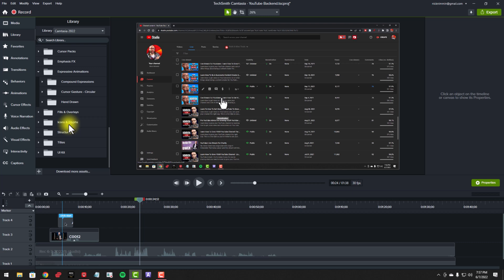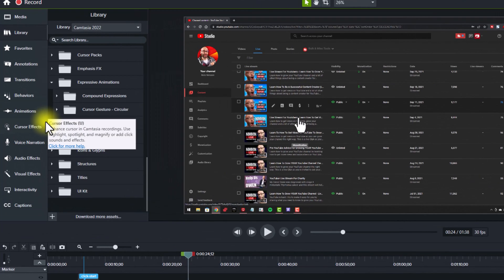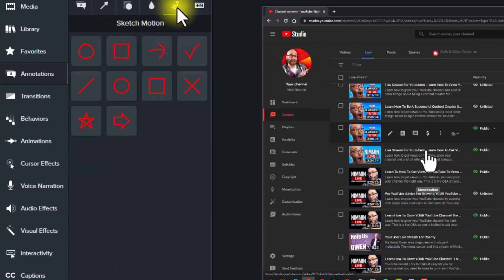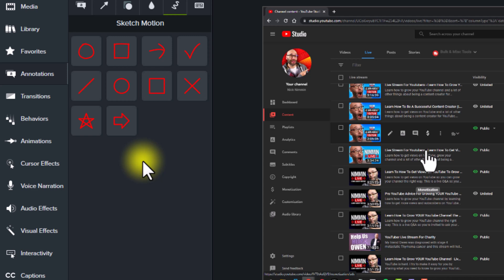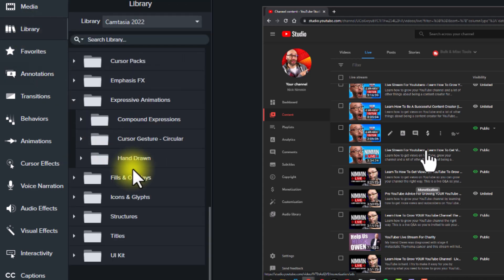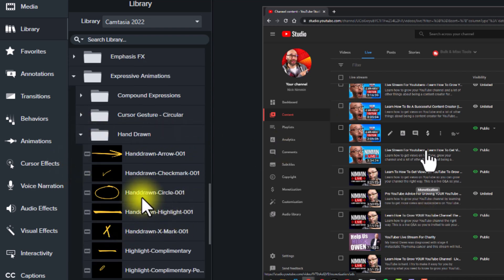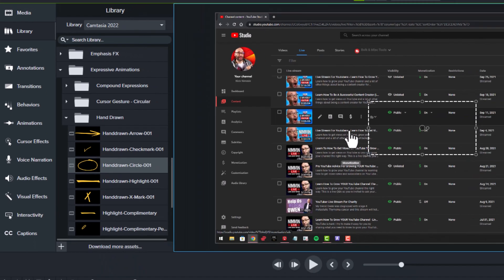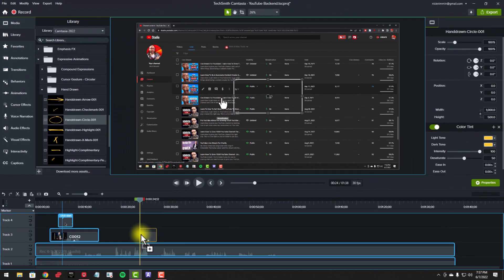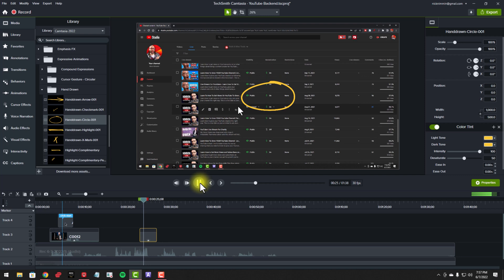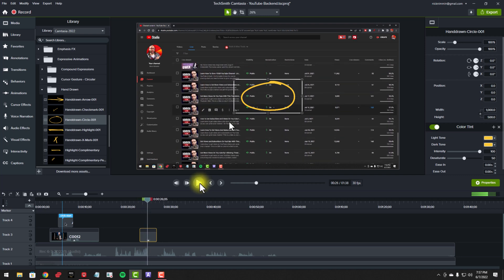Now, another thing I want to show you, and normally this used to only be available over in their annotations area, where you could do the call-outs and you could draw squares around things, circles around things and things like that. However, they now have a bunch of these inside of their library now as well that you can just drag and drop into your project. So right here, if we come down to hand drawn and we grab this circle and we pull this down to the timeline, then you can see here that as we play this, it adds a circle to whatever the thing is that I'm trying to bring attention to in the video.